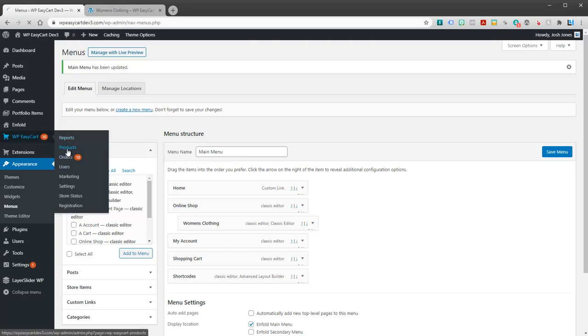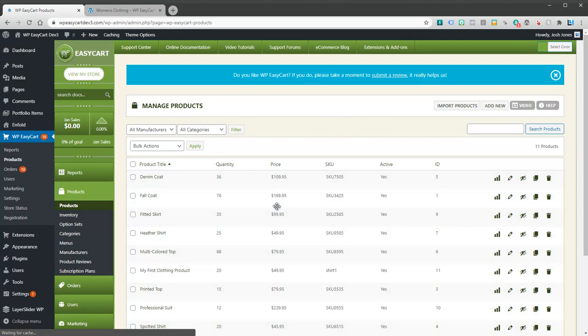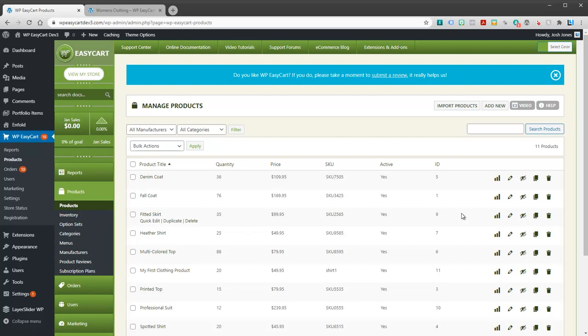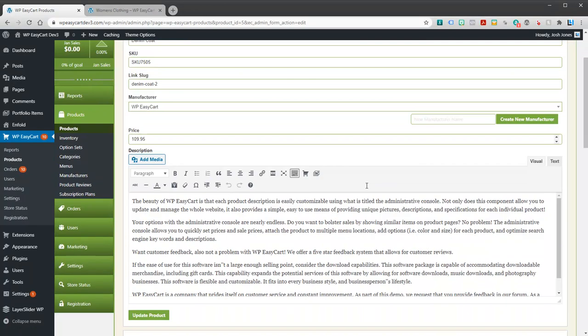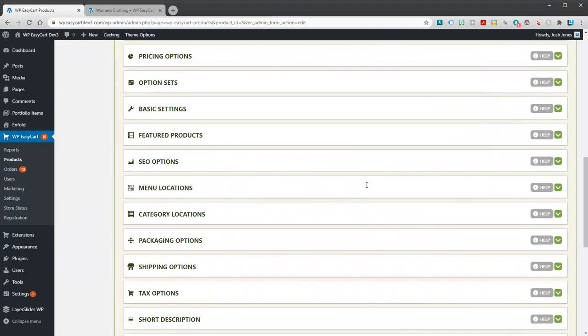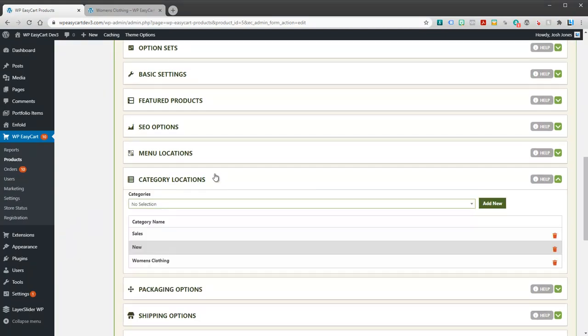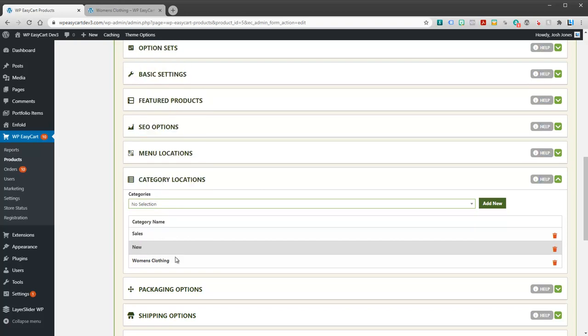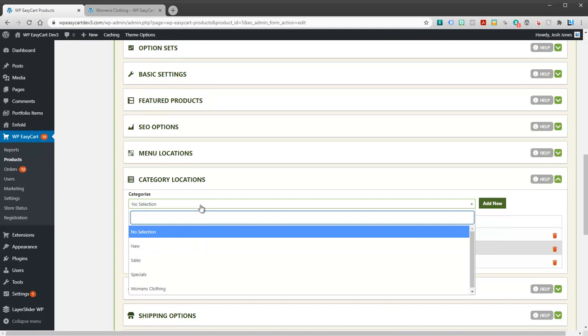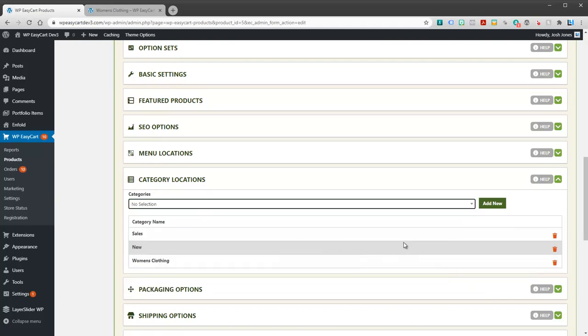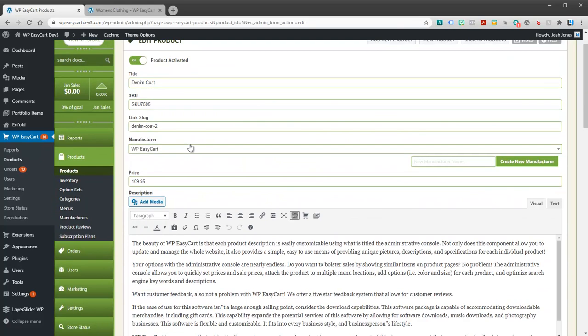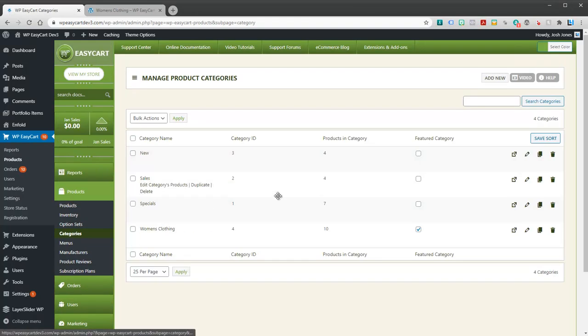So, again, to create product categories, you come underneath Categories on the left. And that's how you could attach them there. Now, let's go ahead and edit a product. There is also the Categories section underneath your product. And that's where you can see that you have this product is in sales. It's also in the new category. And it's in the women's clothing. So, you can also attach a product to an existing category through this section as well. It's a little more flexible if you go to the actual categories on the left menu and start to create those.